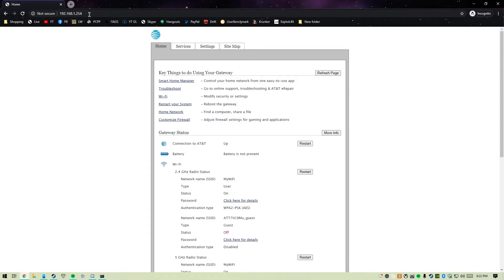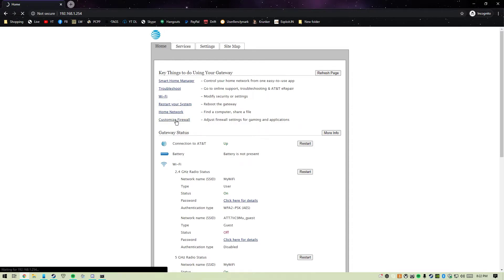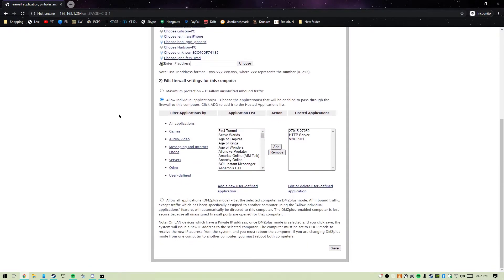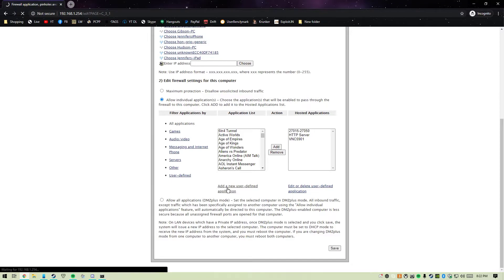Once you're on this page, click Customize Firewall. Since we're in this case going to port forward a Minecraft server, let's go ahead and add a new user-defined application.